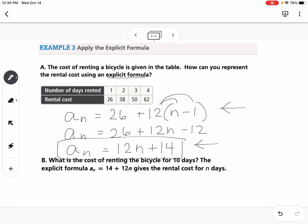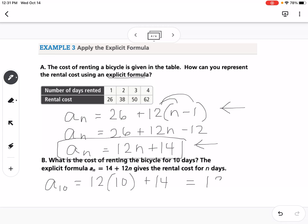Then it asks for the cost of renting the bicycle for 10 days. The explicit formula is great for this — you just plug in the term number you want. For the 10th term: 12 times 10 plus 14 equals 120 plus 14, which is $134. That's how we use the explicit formula.